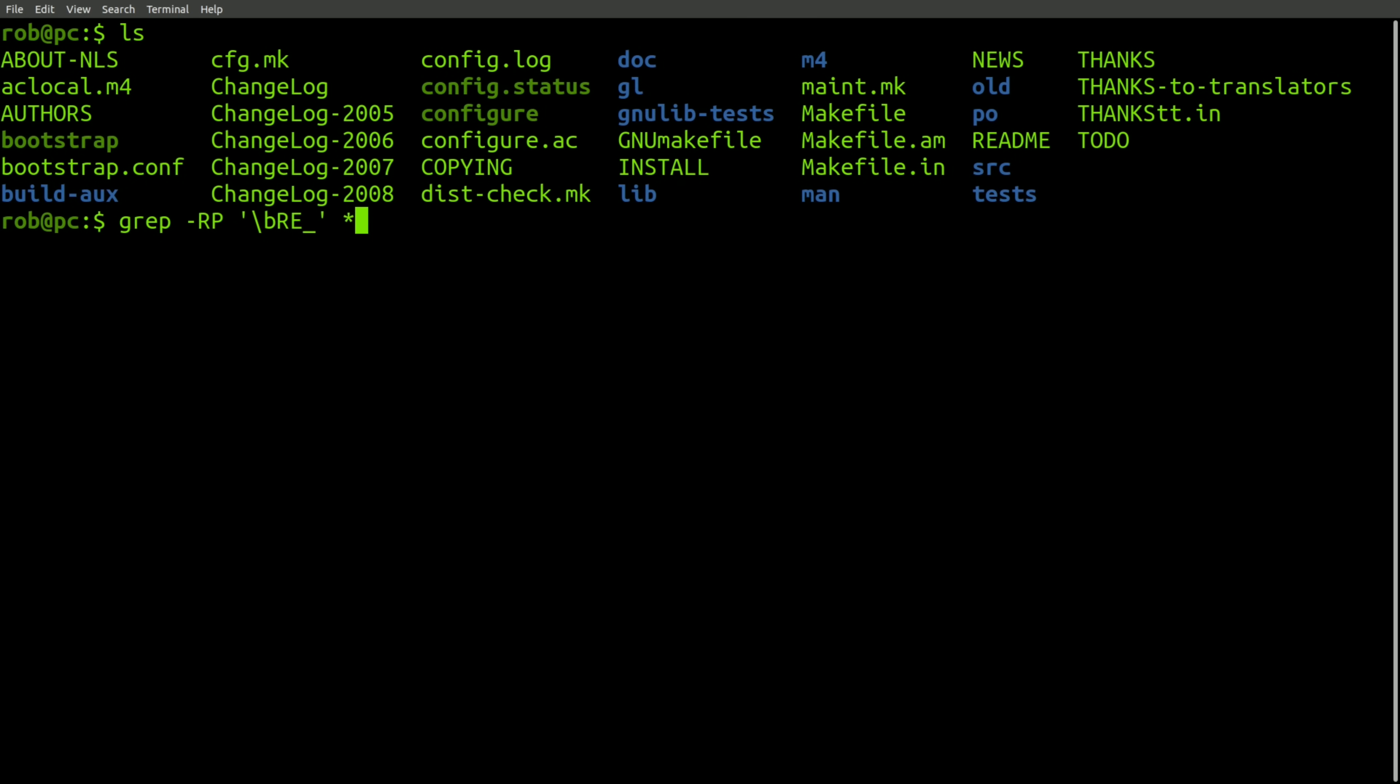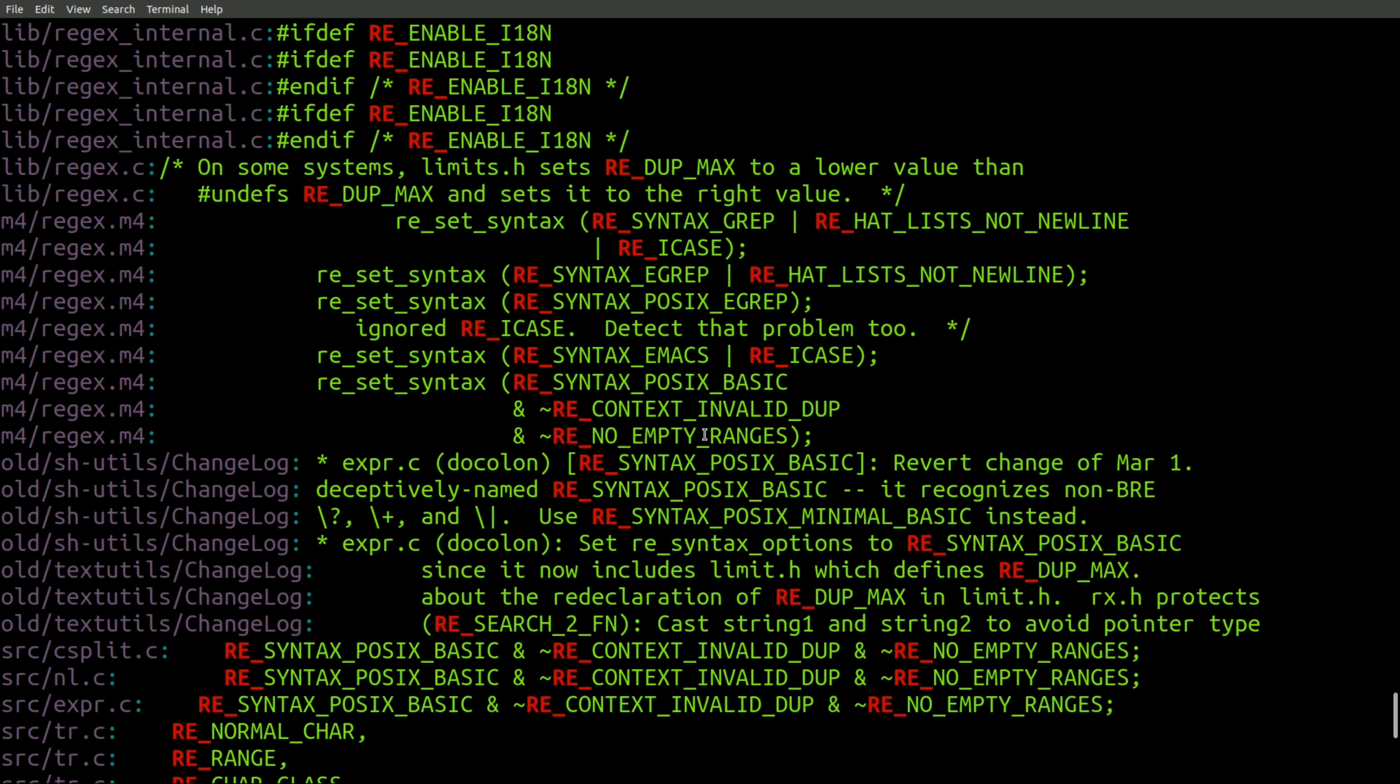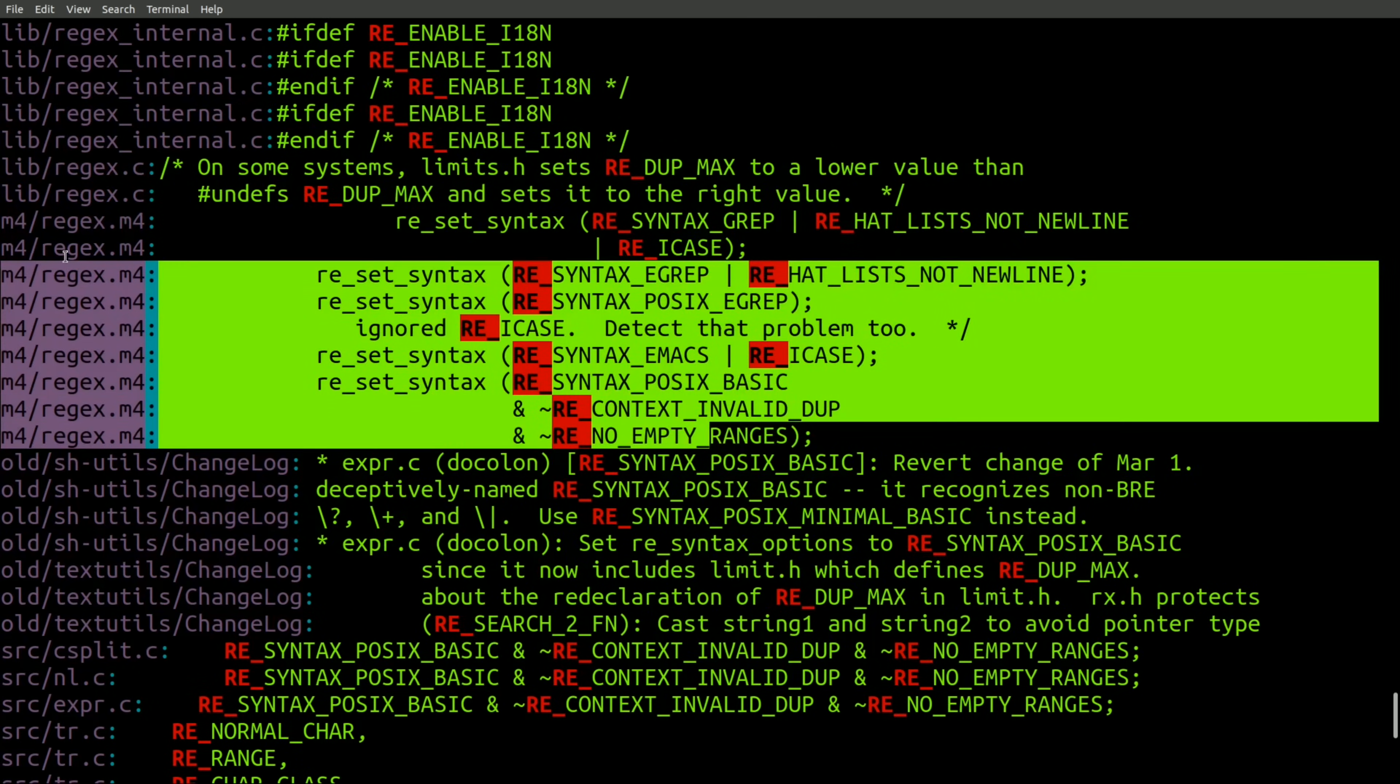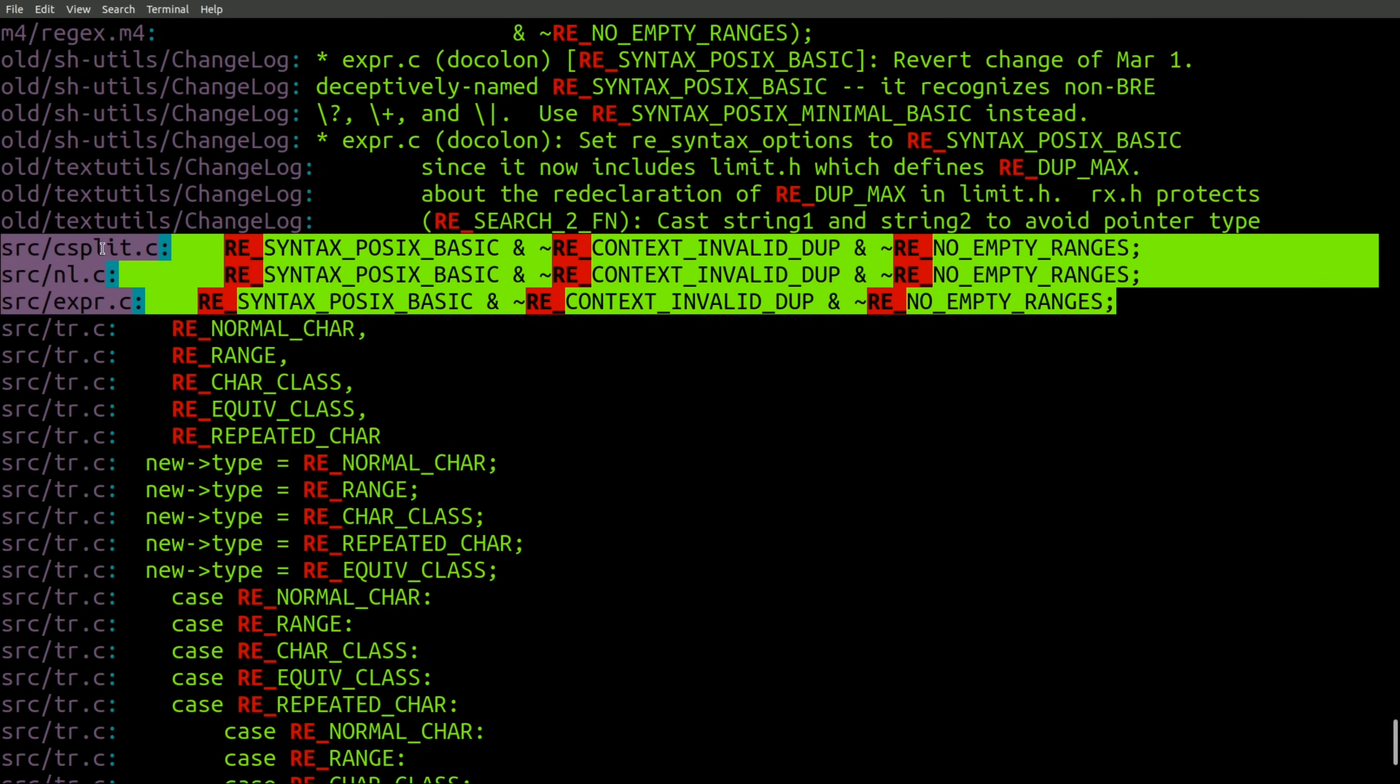And it gets even more fun than that. If you go digging around in the source code for coreutils, you'll find tons of references to those bit masks. And here you can see a few other commands that use regular expressions.